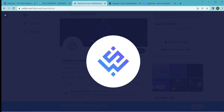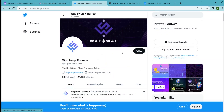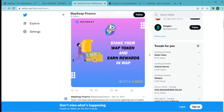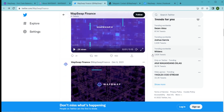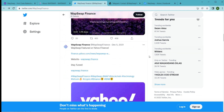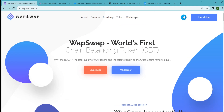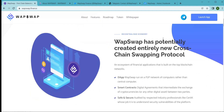Welcome to today's video about WAP Swap, the world's first chain balancing token. WAP Swap is an ecosystem of financial applications built on top blockchain networks. It has created an entirely new cross-chain swapping protocol — an open and global financial system built for the internet age, as an alternative to a system that is opaque, tightly controlled, and held together by decades-old infrastructure and processes.